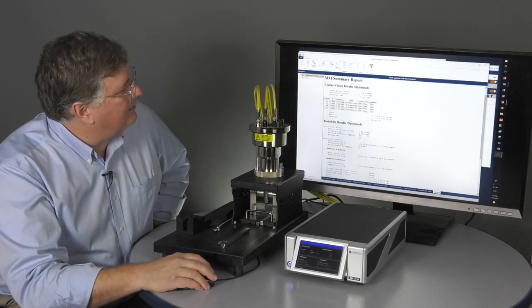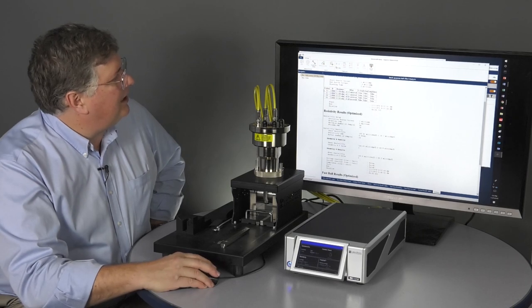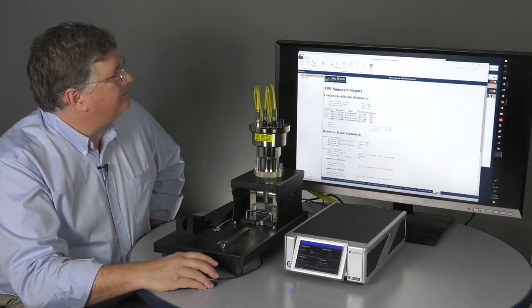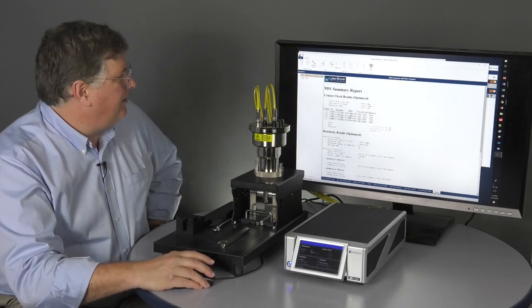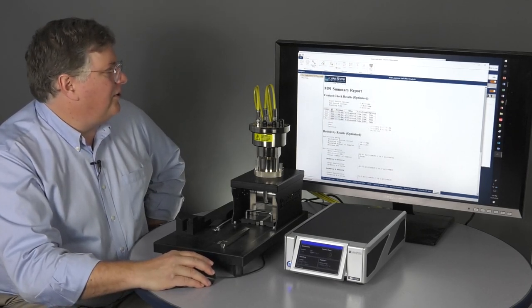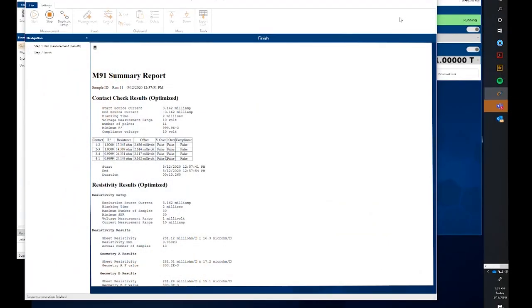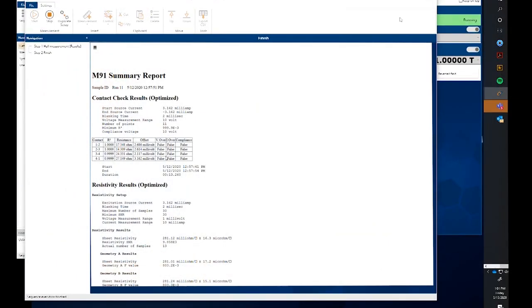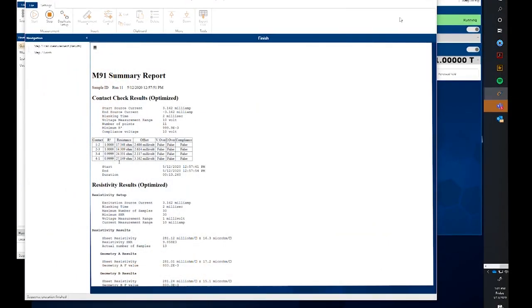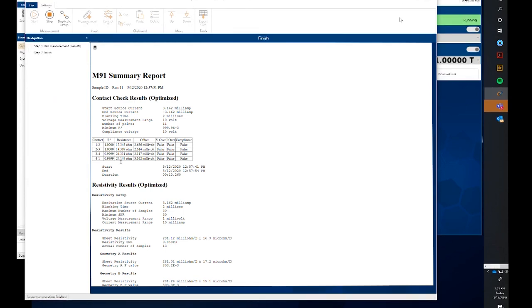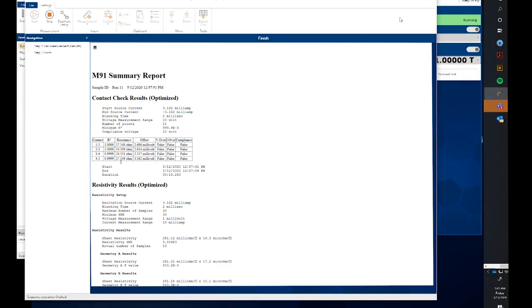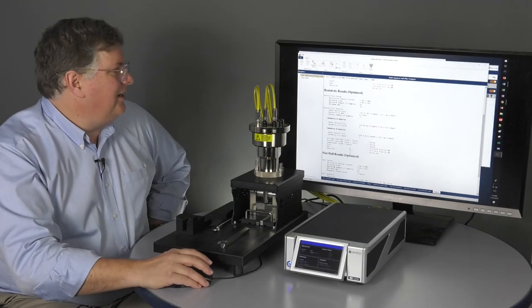So, looking at the sample here. First section on contact check here shows us values for the R squared value. We've put in a minimum of 0.9999 for the linear fit of the IV curves. All of those exceeded that and so they passed.